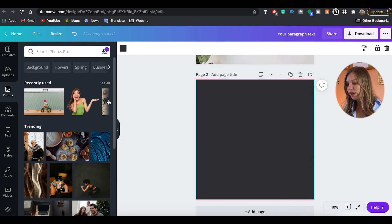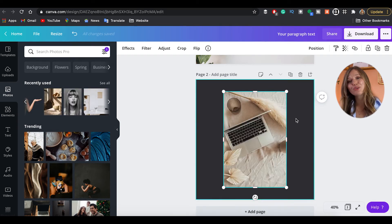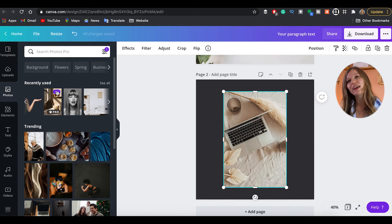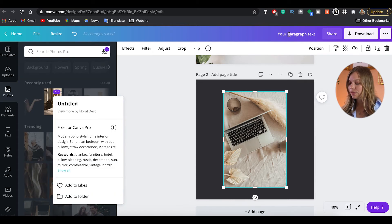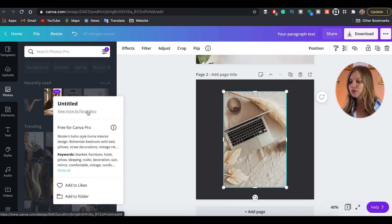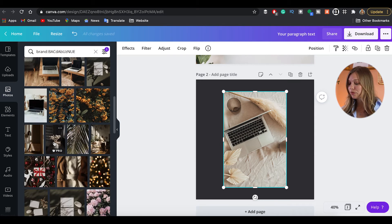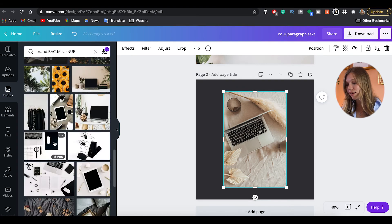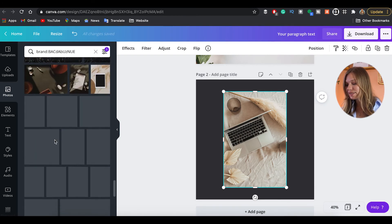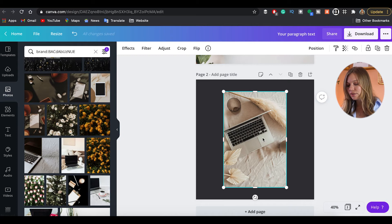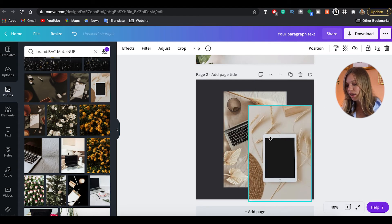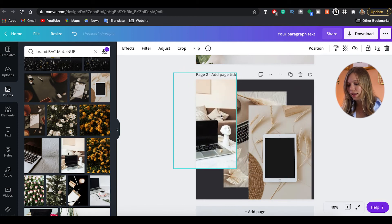The second method is more precise. If you like a specific image and want more in the same style, click the three dots on that image and click View More By [author name]. You'll see all images from that photographer, and most of the time they share the same branding and visual style — so you can easily find cohesive images for your project.